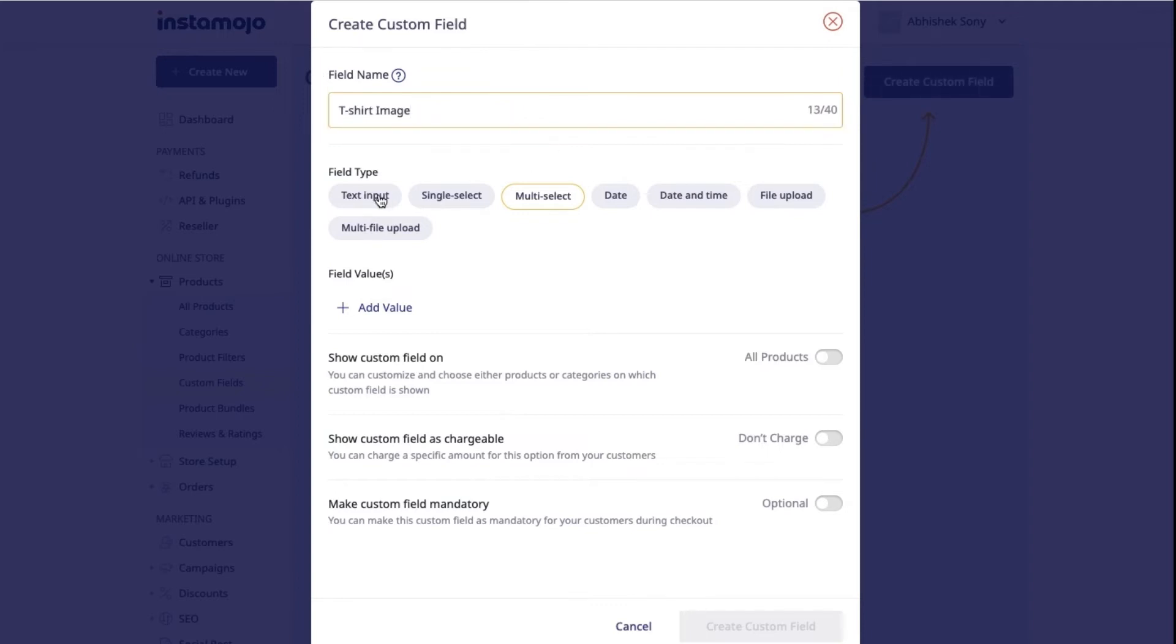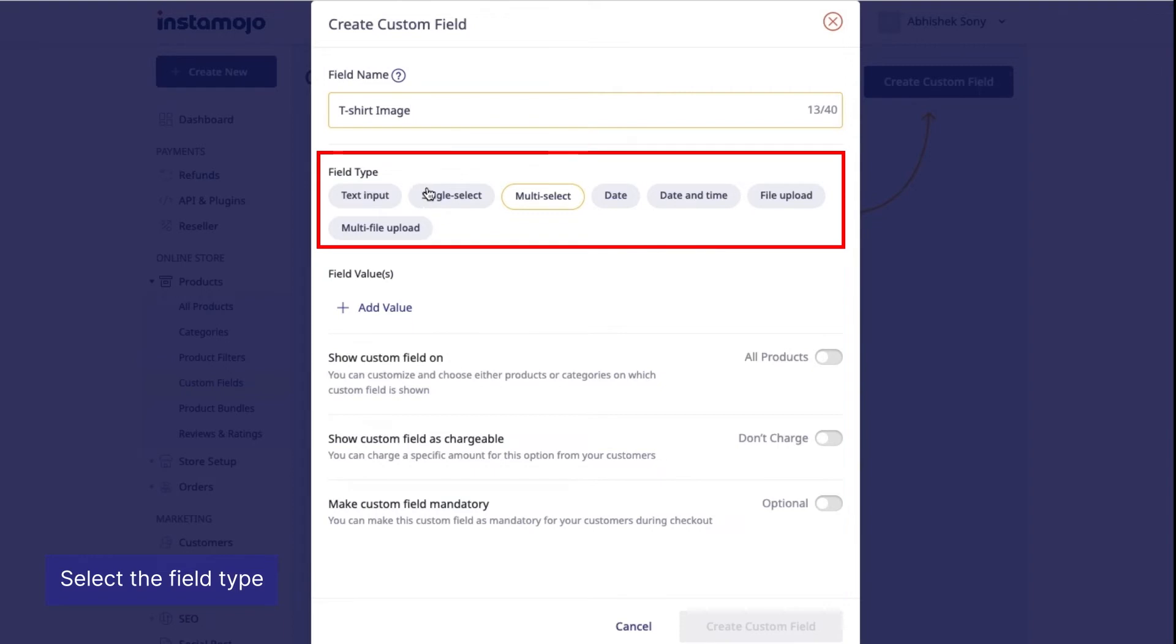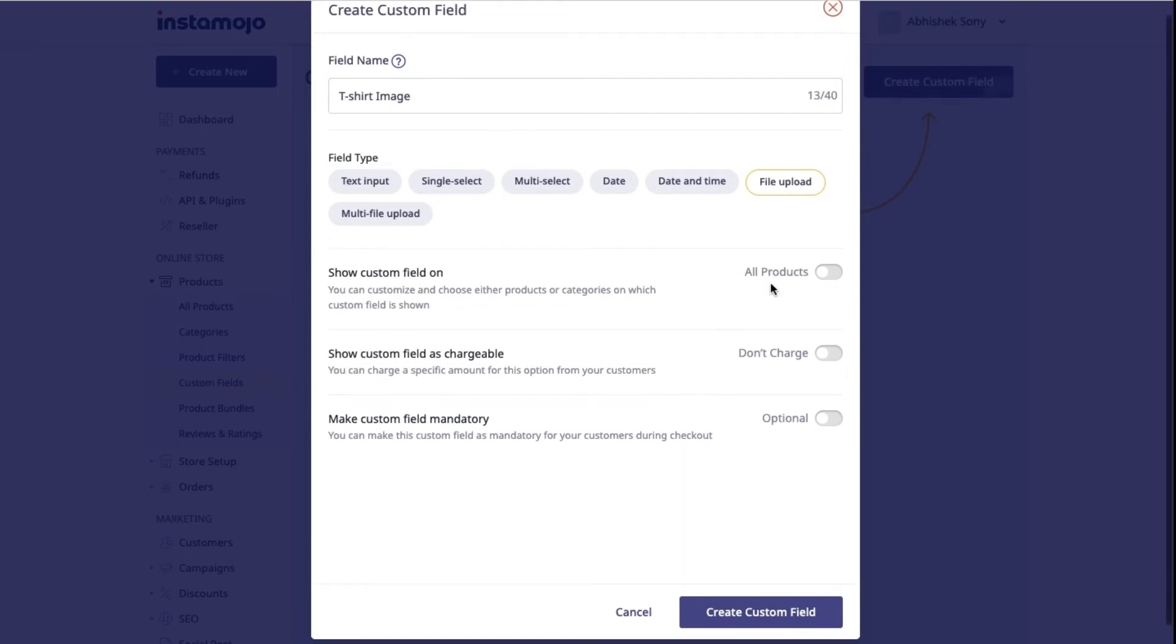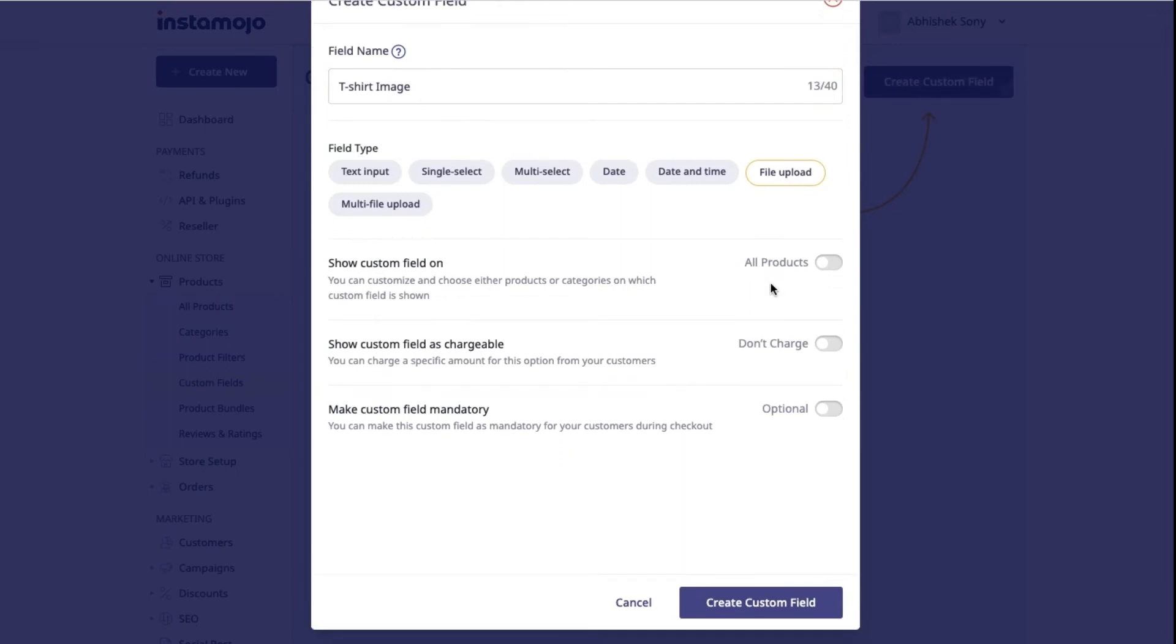Now select your desired field type. You have various field types available like text input, single or multi selection, date and time, and single or multi file upload. Select your field type and proceed to configure other field settings.